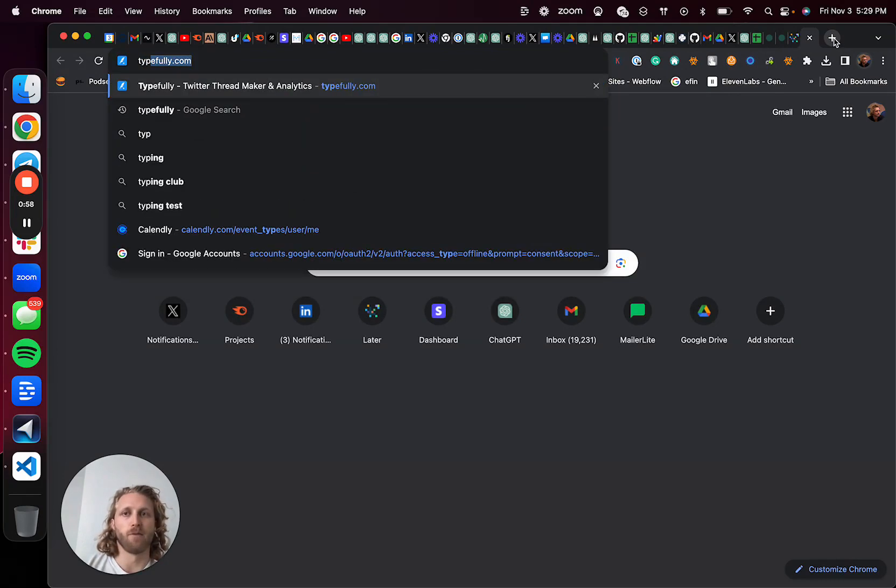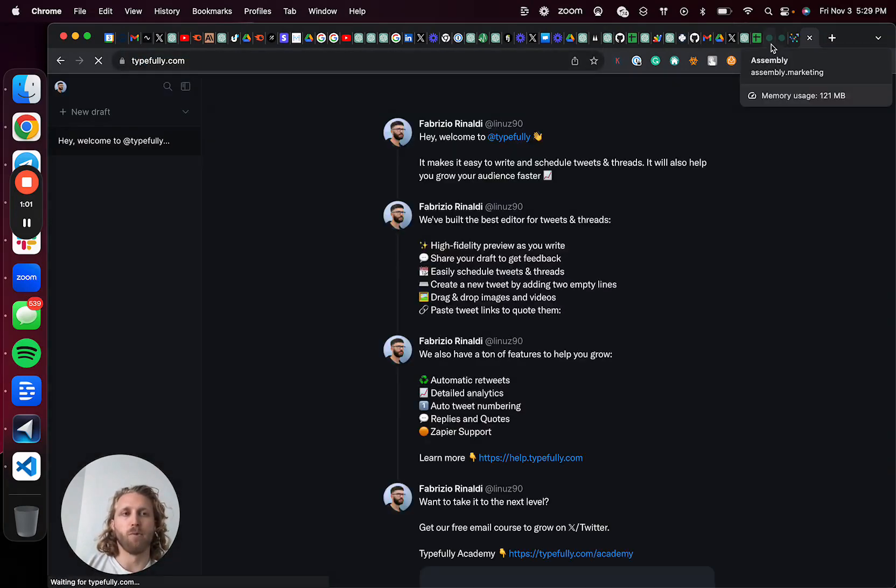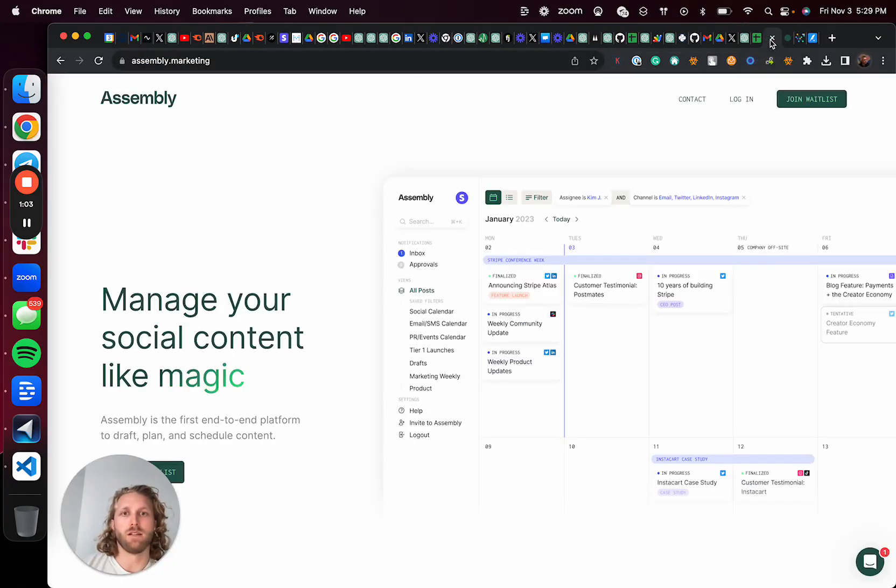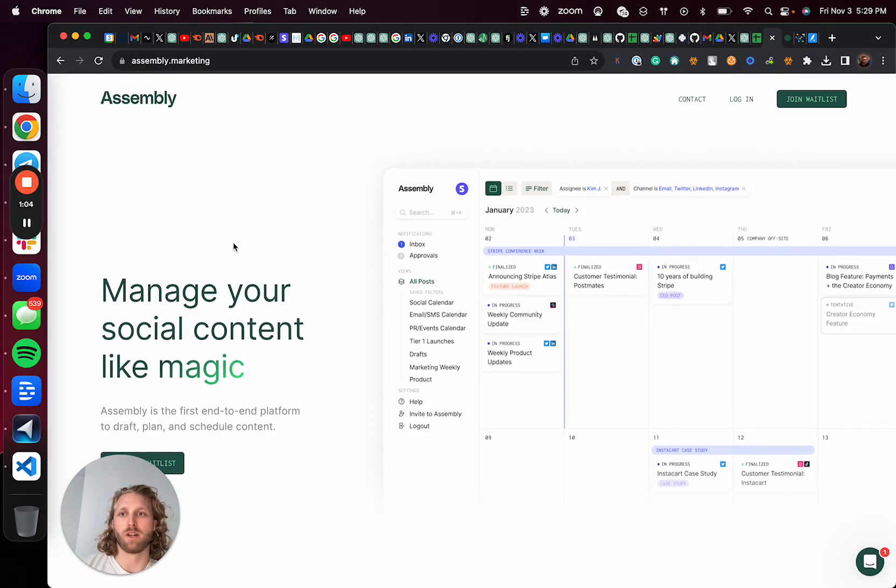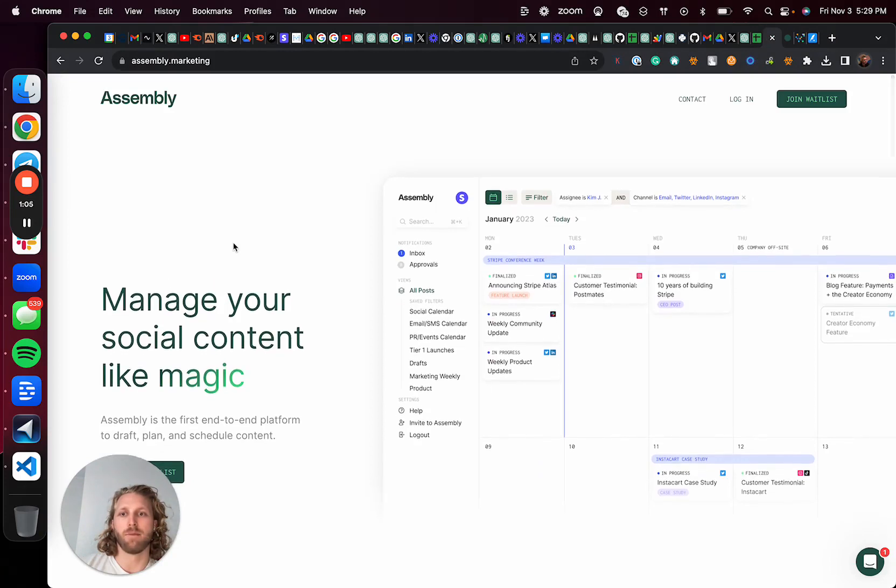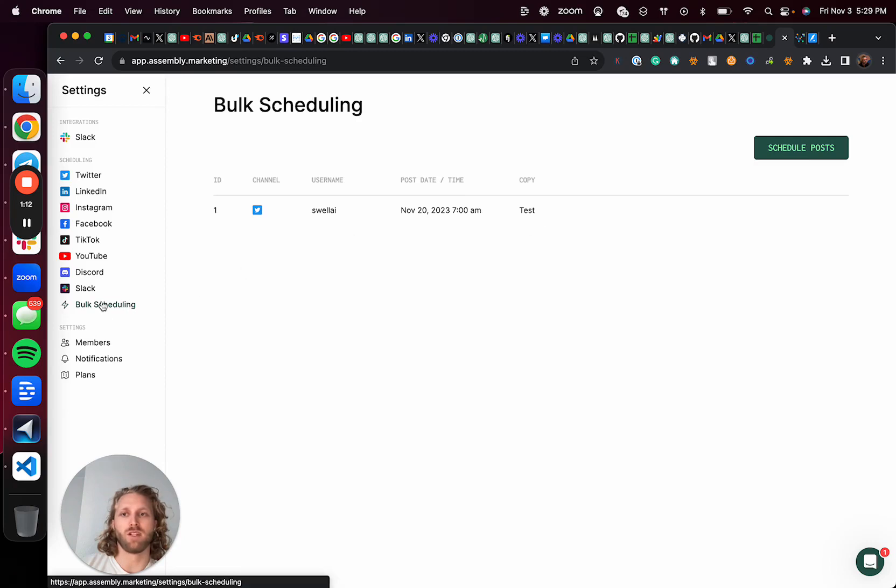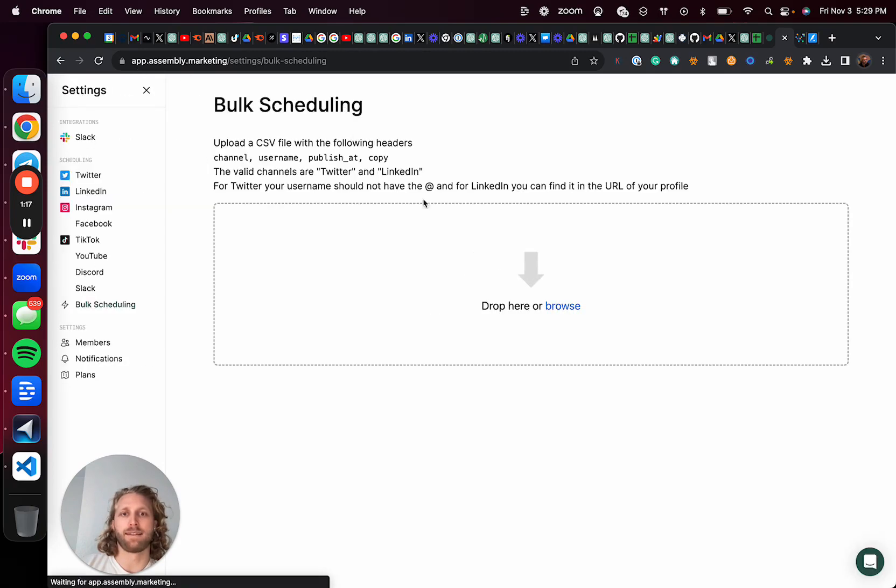You can use something like Typefully. What I'm going to use today is our friend's company called Assembly. They have bulk scheduling where I can just upload a CSV into it and schedule those posts.